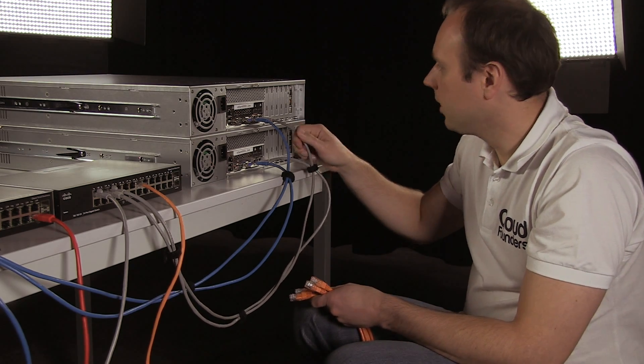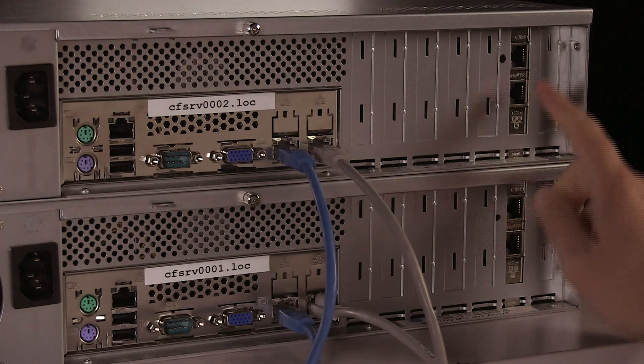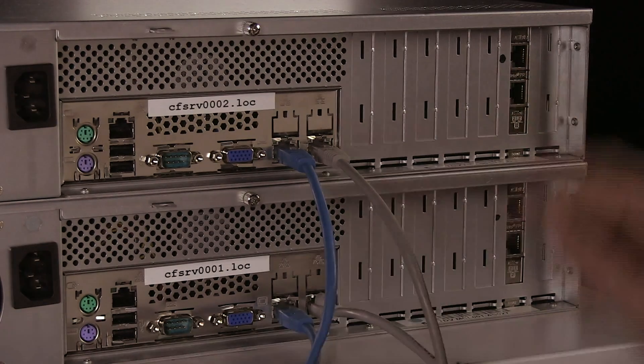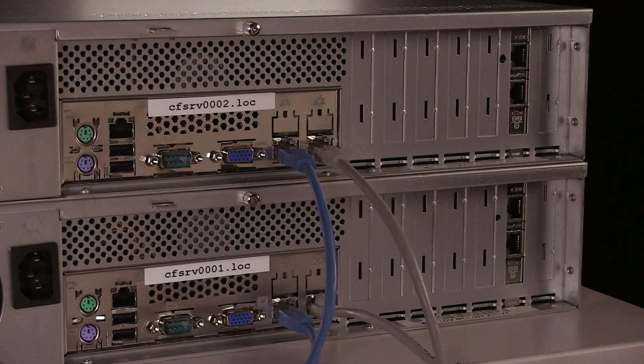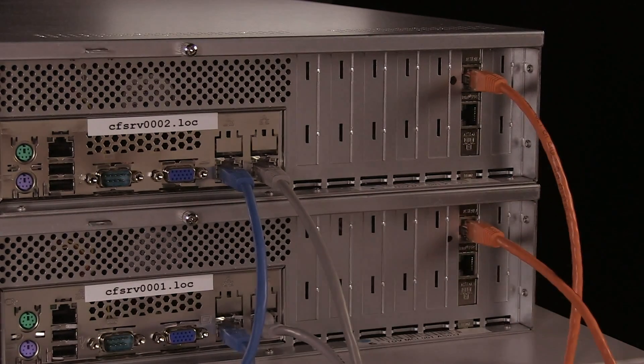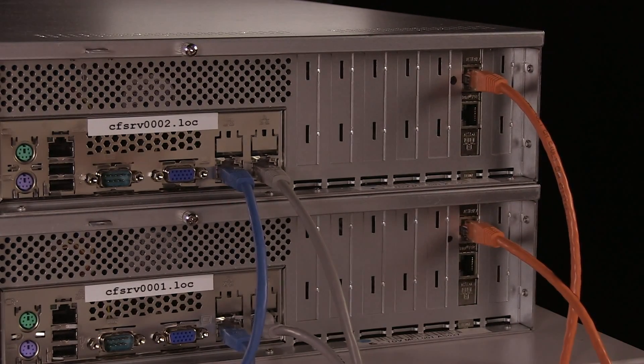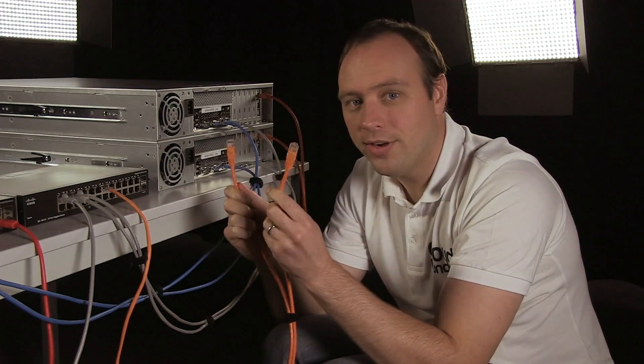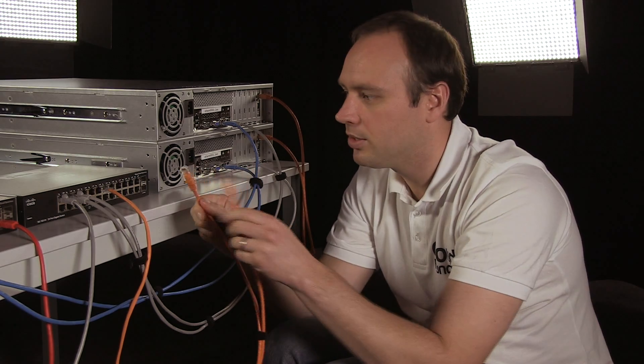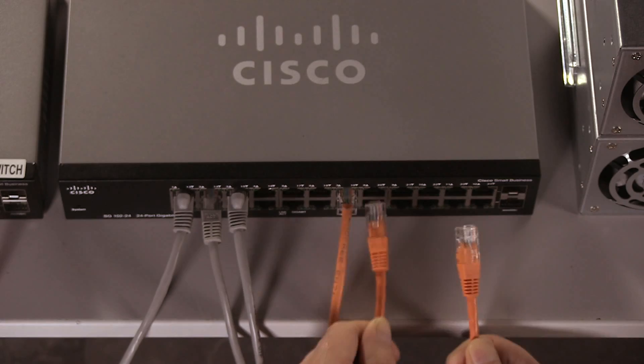But in my case, I have additional NICs, which means that I can use two additional orange network cables, and this will improve the speed of my storage. The other end of the orange network cables go into the private switch.